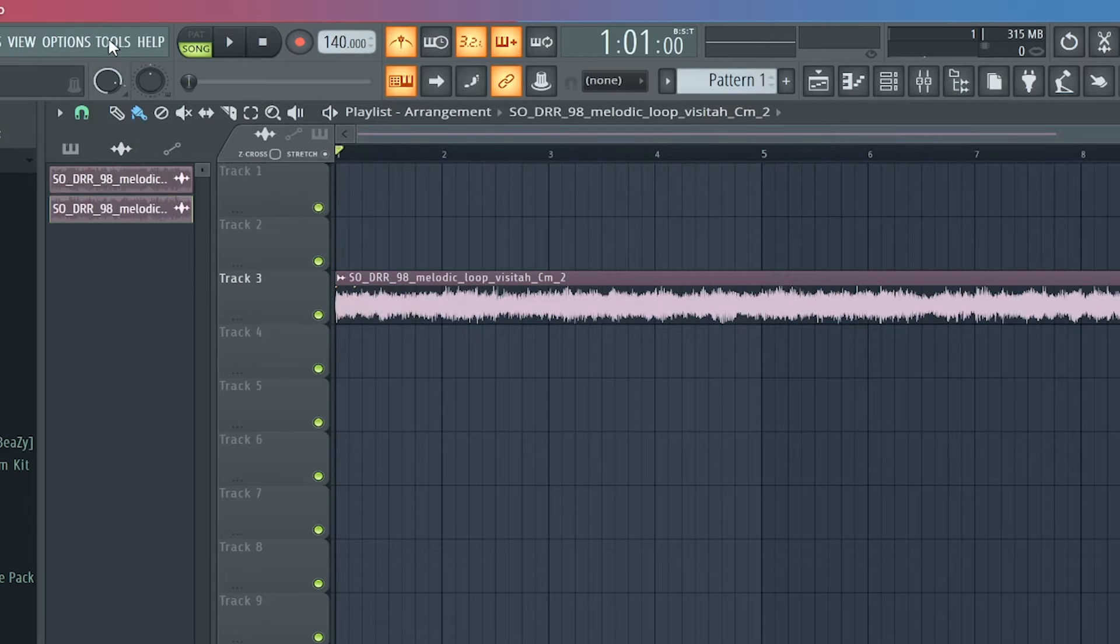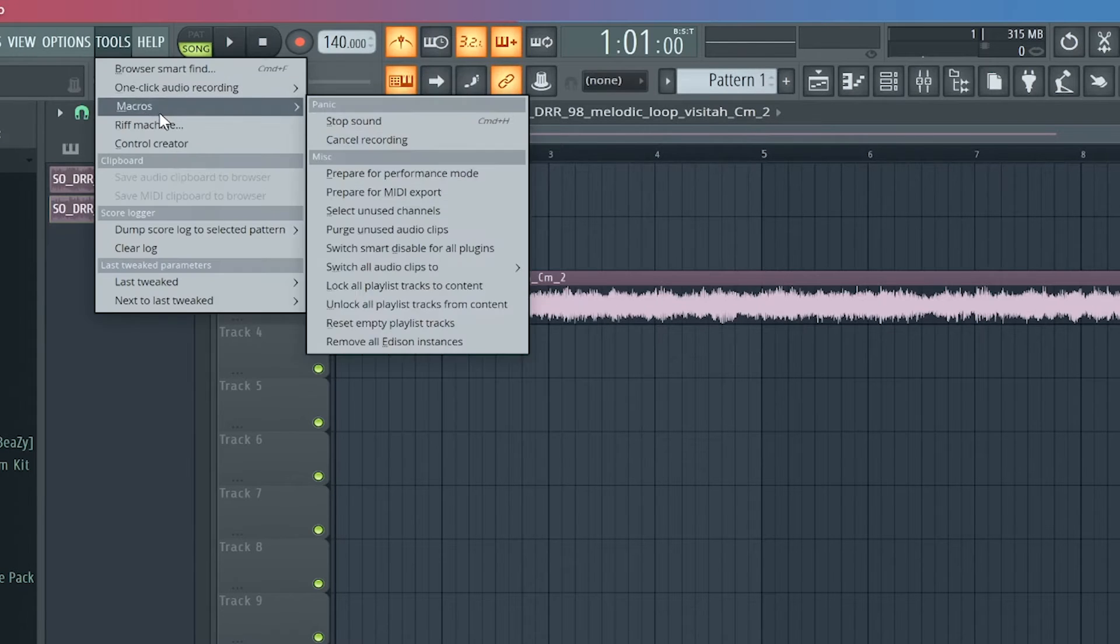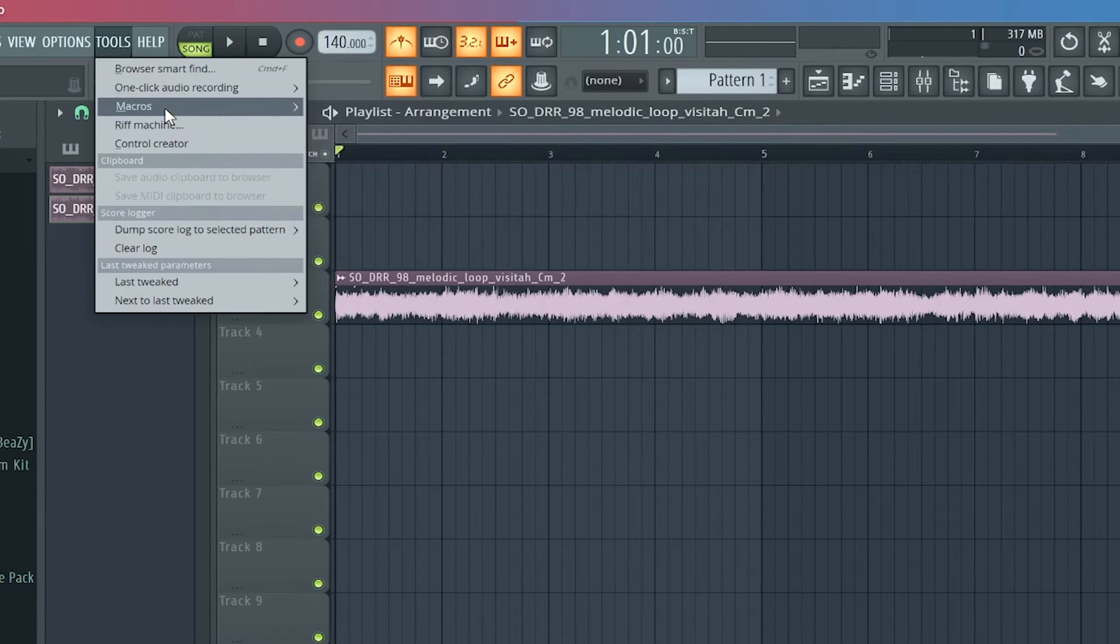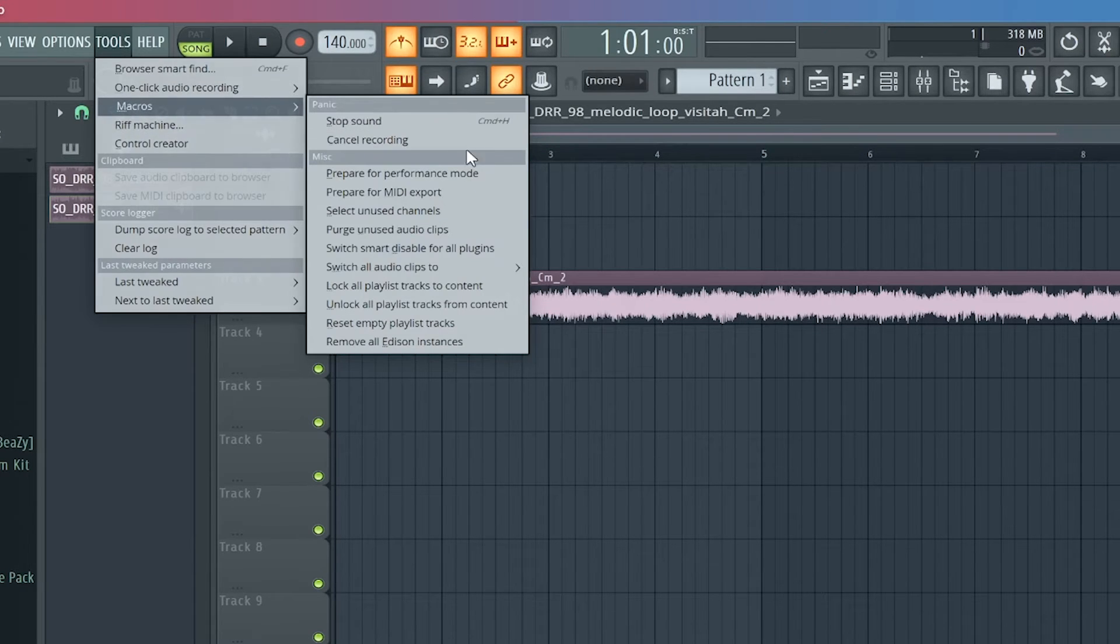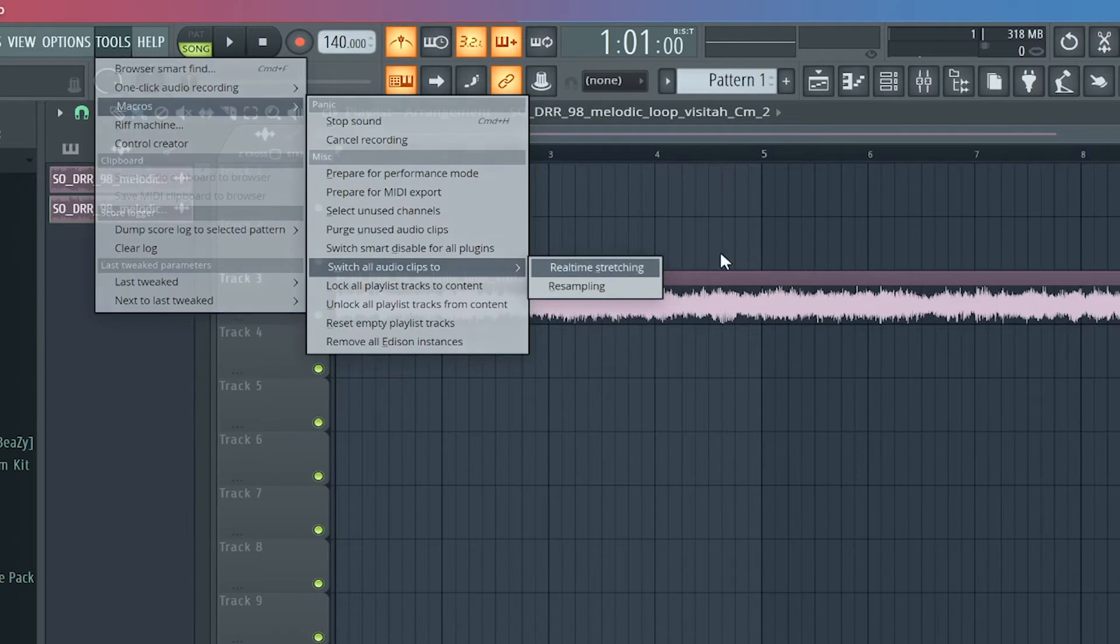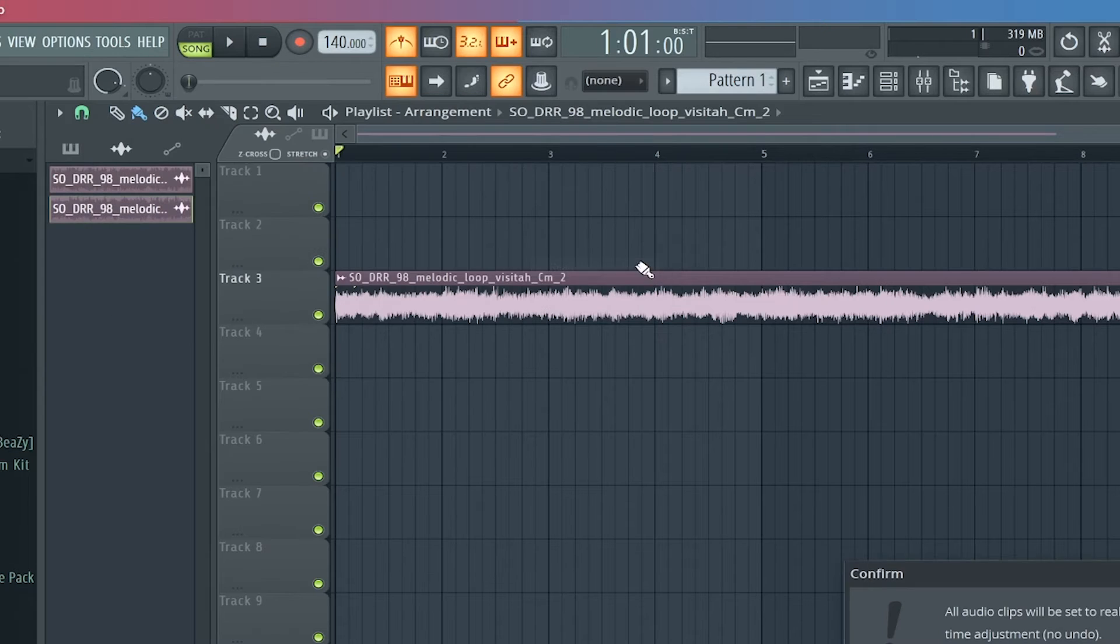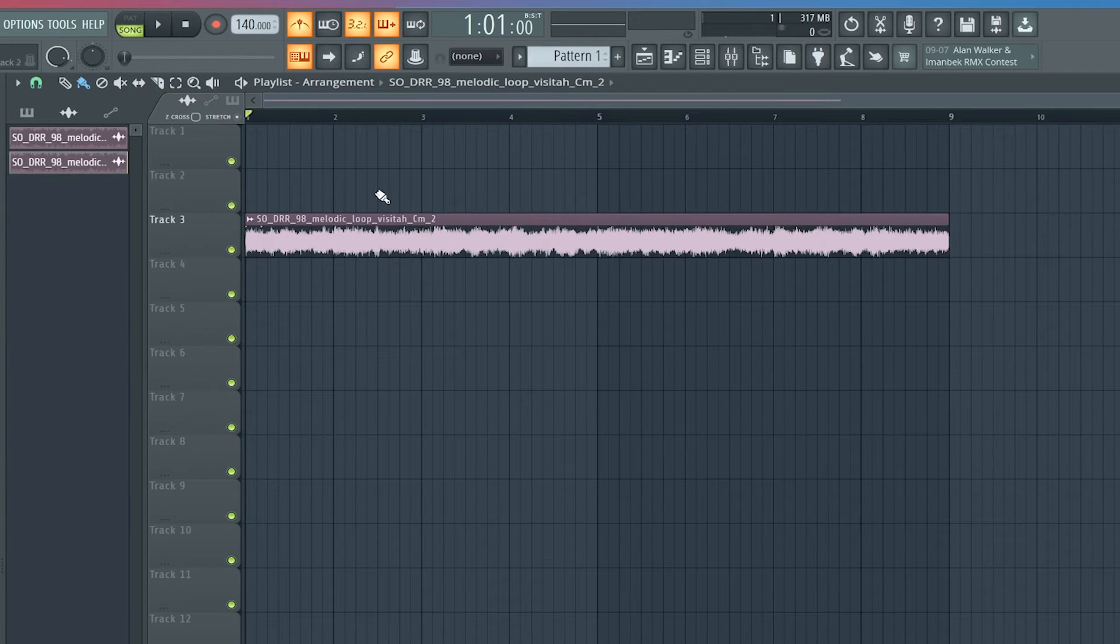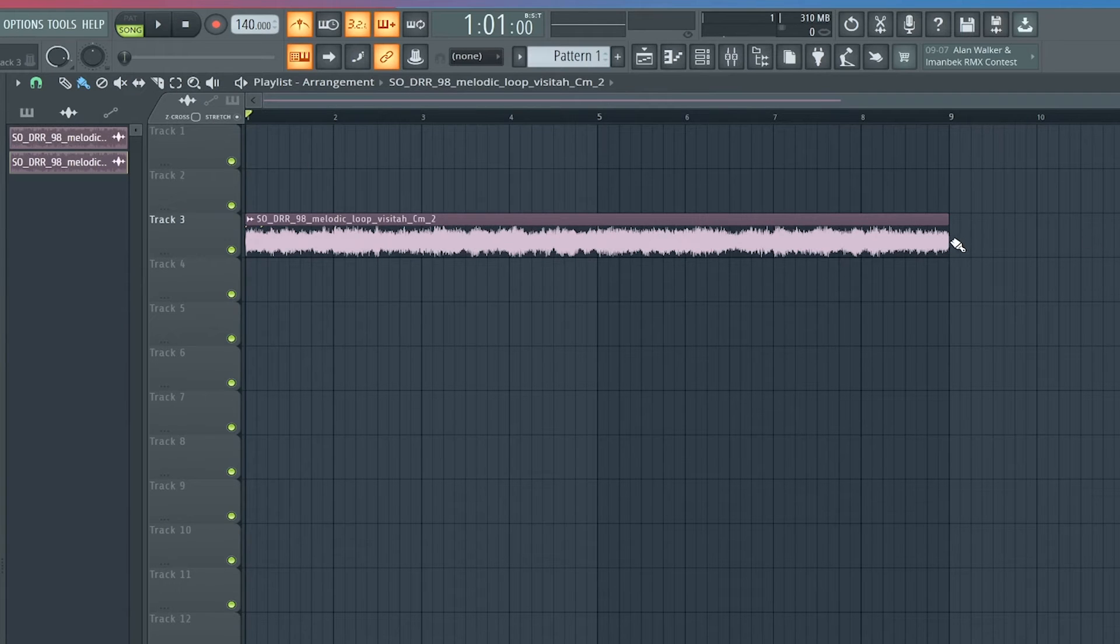I'm gonna show you all another trick real quick. You go to tools and you go to macros, then you go to switch all audio clips to real-time stretching and you click that and press OK. If you don't click this and then try to change the tempo of everything, it'll everything will start to be slower and it'll take everything out of tempo.